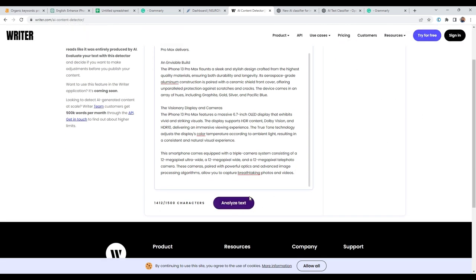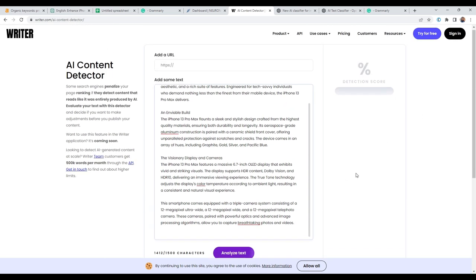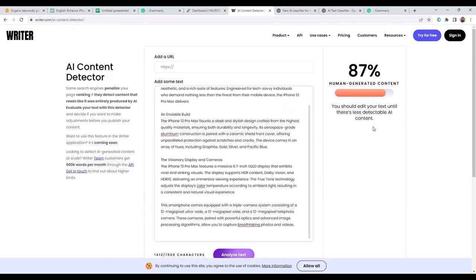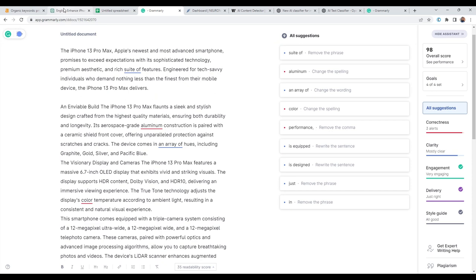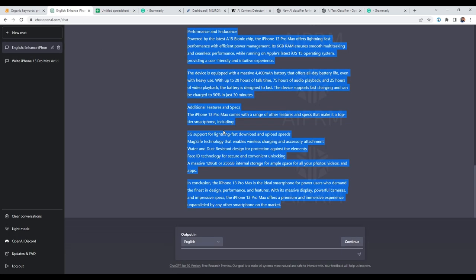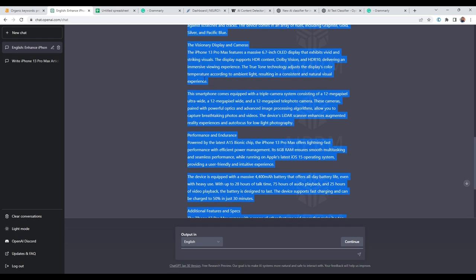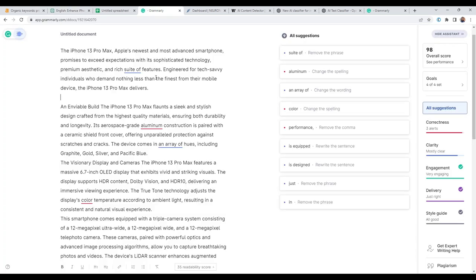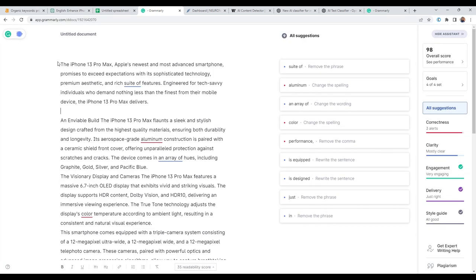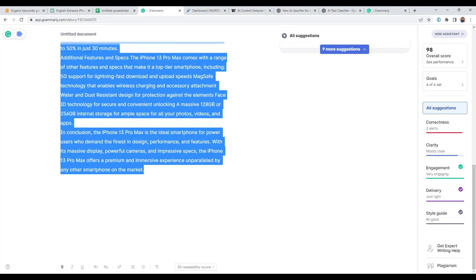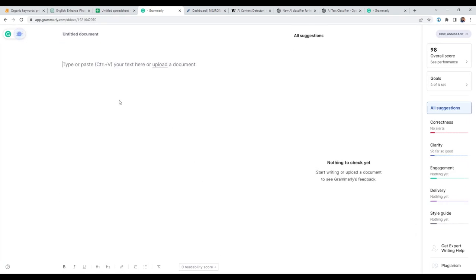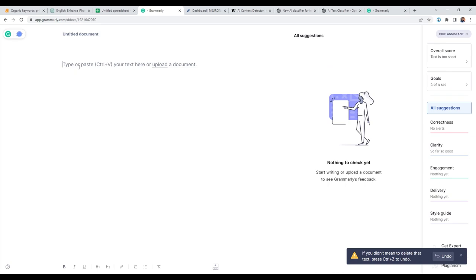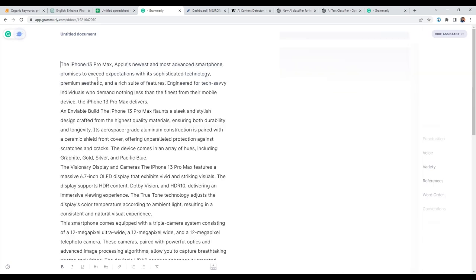As you can see, it's analyze text. 87% human generated content. So my next step is I would copy everything here, and then take it to Grammarly, where I can then change what I'll do. I'll quickly get rid of these. Then I'll paste my content here.